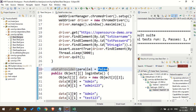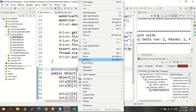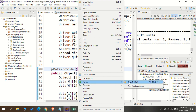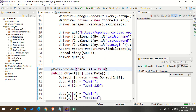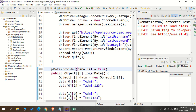If I put parallel=false, it will execute everything in sequential order with no change. If I mention it as true, let's see what happens. Let me execute this as TestNG test. I have added only one parameter: parallel=true. My data provider will be executed in a parallel mode.